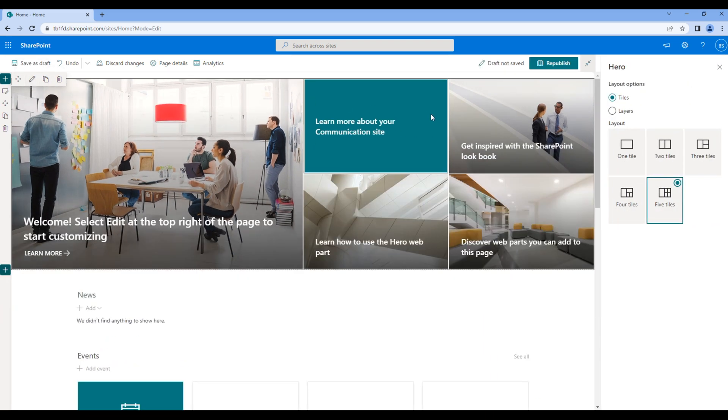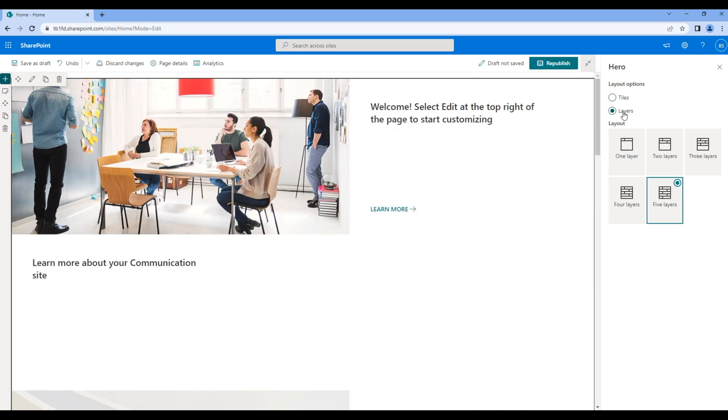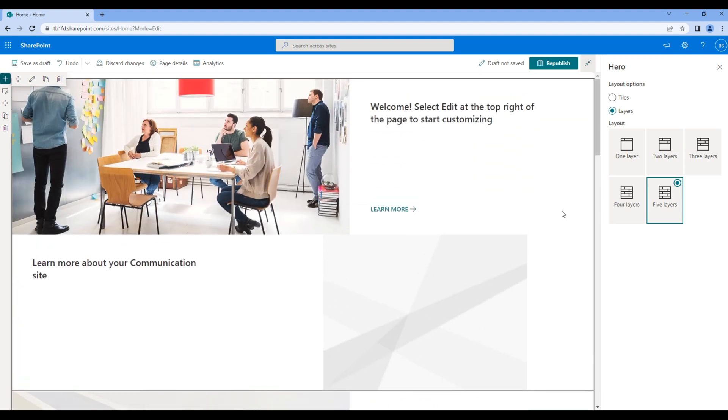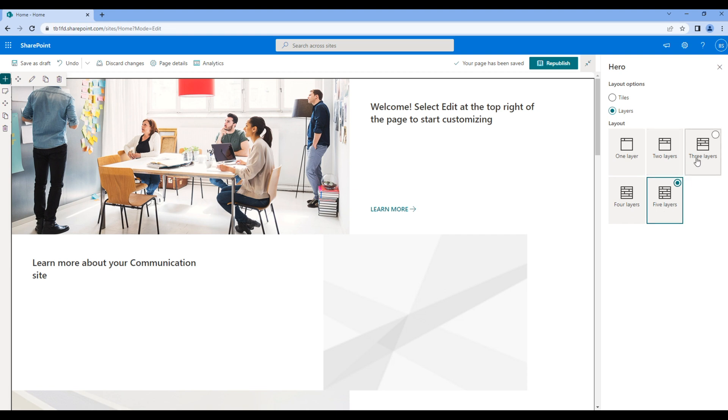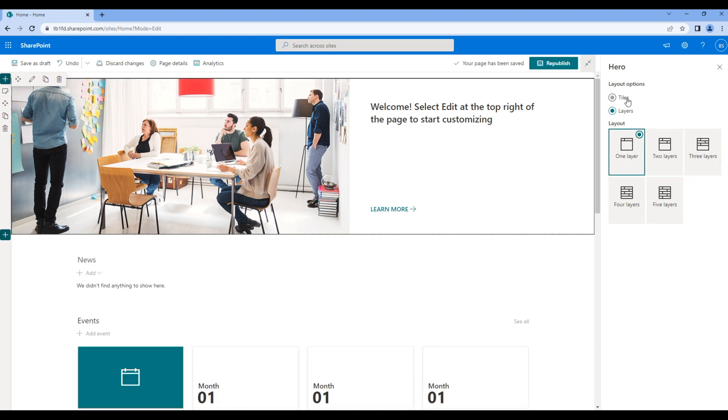The first one is the layout option where you can choose tiles or layers. The second one is the number of layouts that we can choose, from one to five. Now let's use tiles and five tiles.